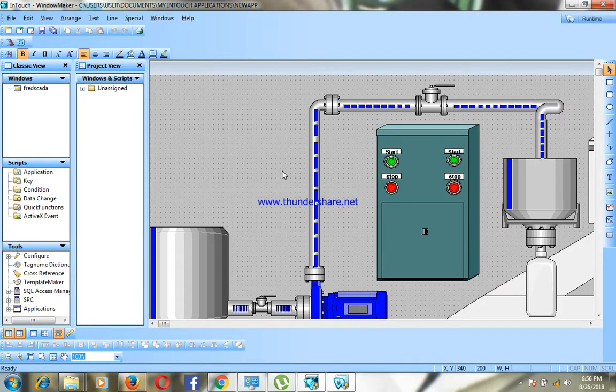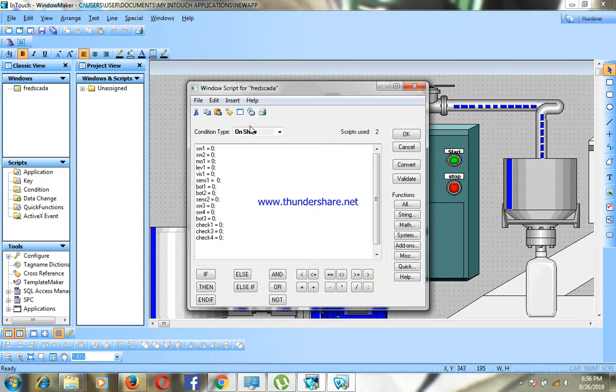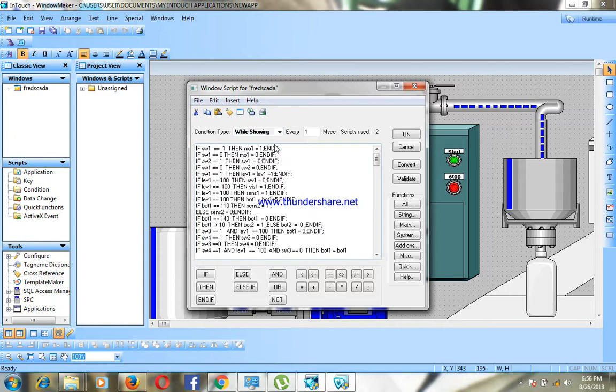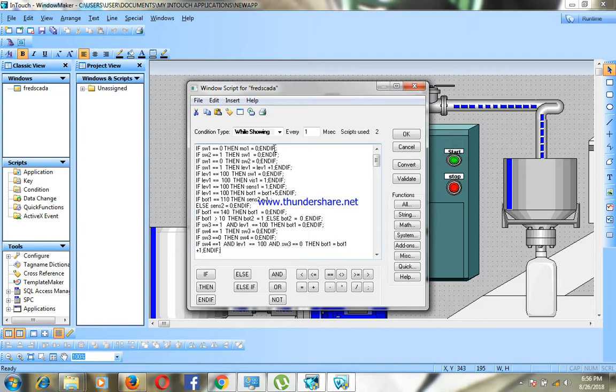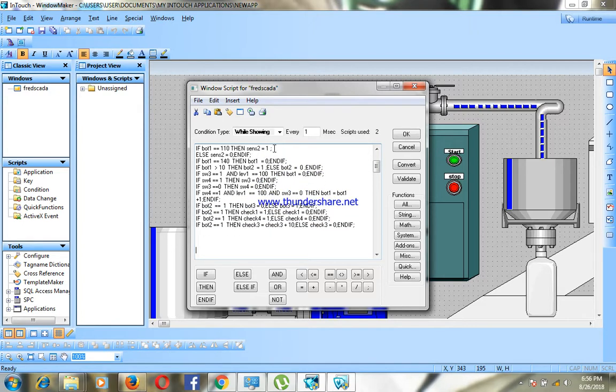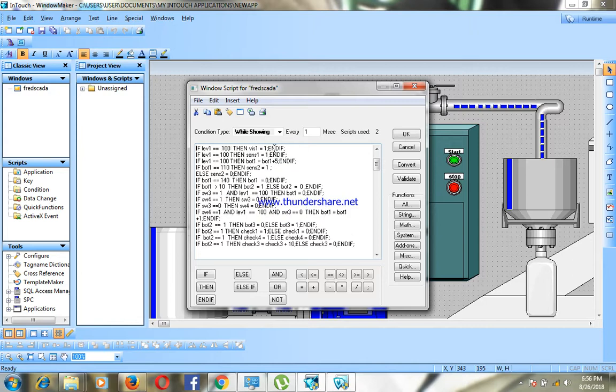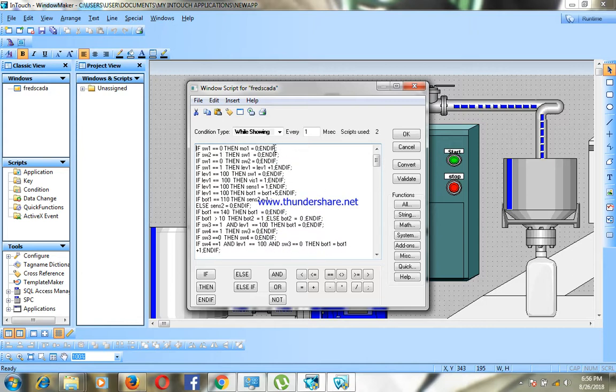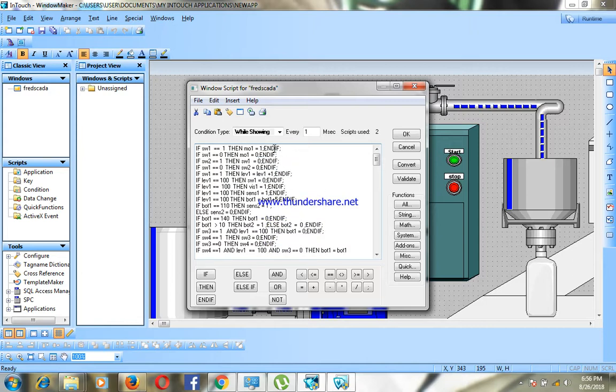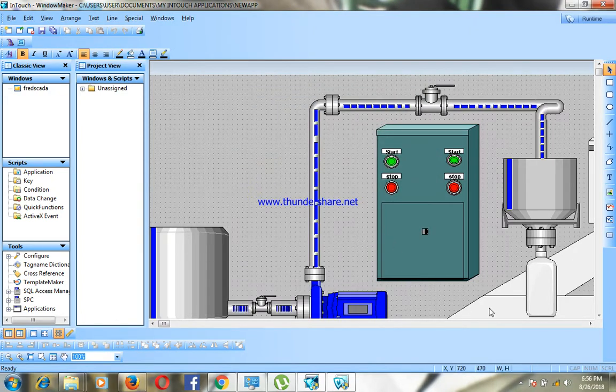In the next video I'll be talking about the programming part of this graphic. So I'm going to explain all this to you guys: how I made the bottle move, how I made tank one get to zero and stop the pump, and how I made tank number two get full. I'm going to explain all this in the next video. So I invite you to like the video and subscribe to my channel and I hope you'll be here in the next video.